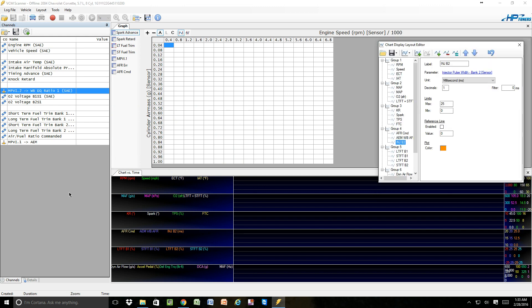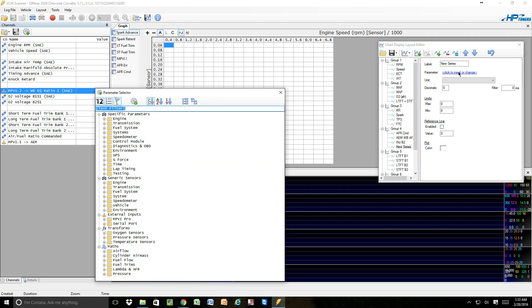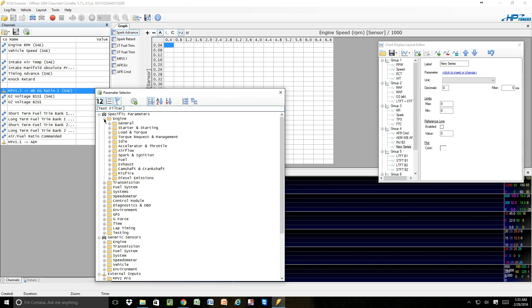So then we'll want to add that to our chart, so we're going to come down. We're going to add a series, right? We're going to open that series. We're going to do parameters, and we're going to go back, and we're going to locate the same parameter that we called it. So we'll go into engines.